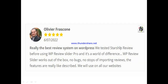Let's hear from other active users of this plugin. Franz Korn said: it is really the best review system on WordPress. He said they tested Starship Review before using WordPress Review Slider Pro — it's a world of difference. WordPress Review Slider works out of the box with no stops in importing reviews. The features are great, he said, and they will use it on all their websites.